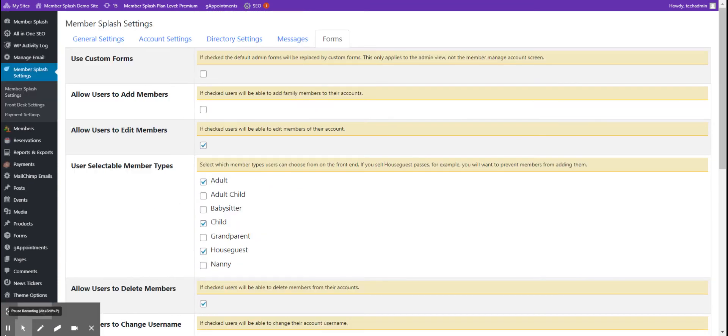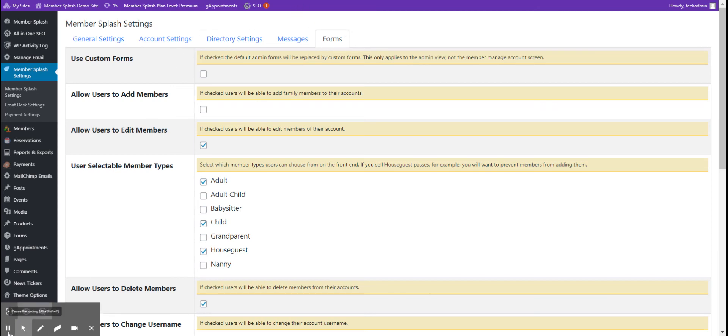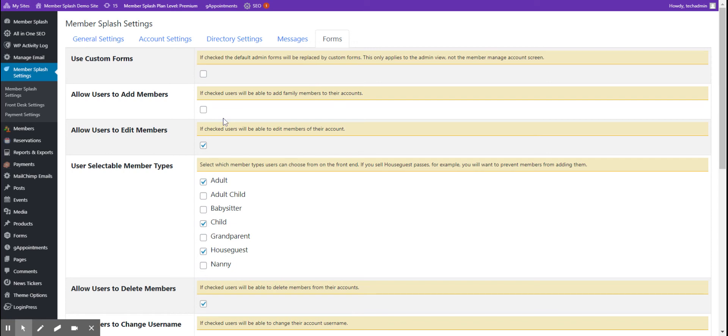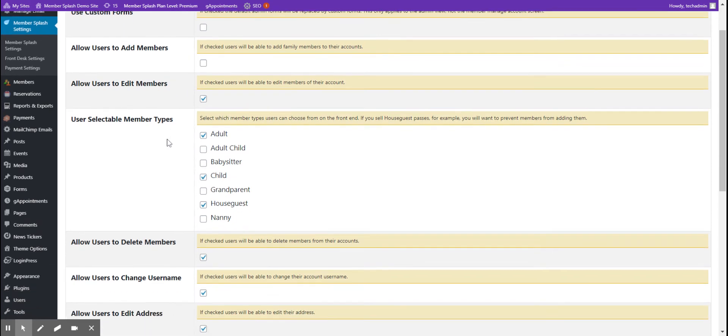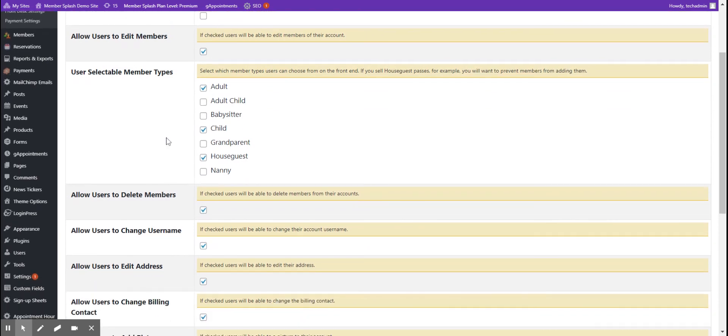The fifth tab, called Forms, is most critical for your membership management. Here you can allow your members to add family members to their account. This is where you can select to allow them to edit the members that are on the account.